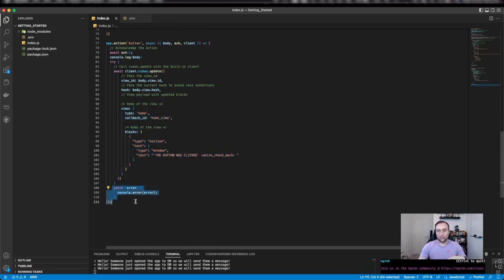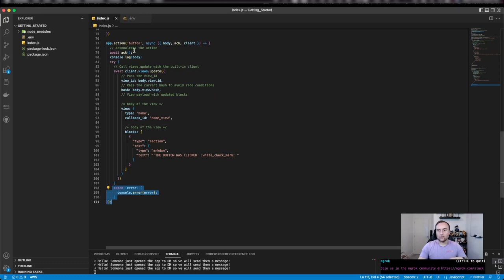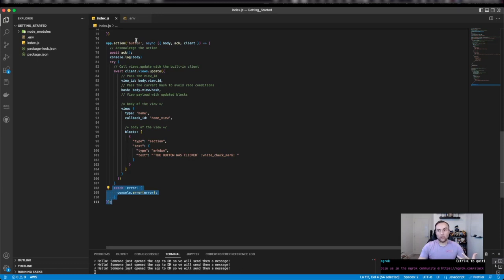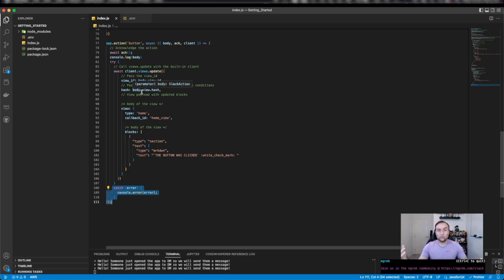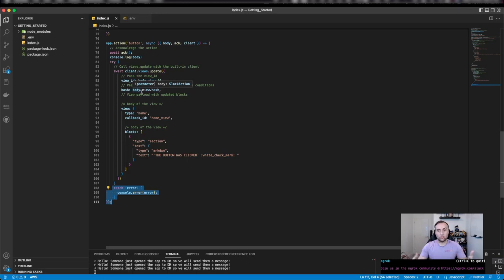And then naturally I'm going to catch any errors, just at this moment in time logging them. It's a fairly simple functionality, but this is where on the back of a click of a button, using the button's ID, I carry out some functionality. In this case, updating the view. In your case, you may want to do something else like an HTTP request to a different external service or query a database and show that data in the app home to the user.